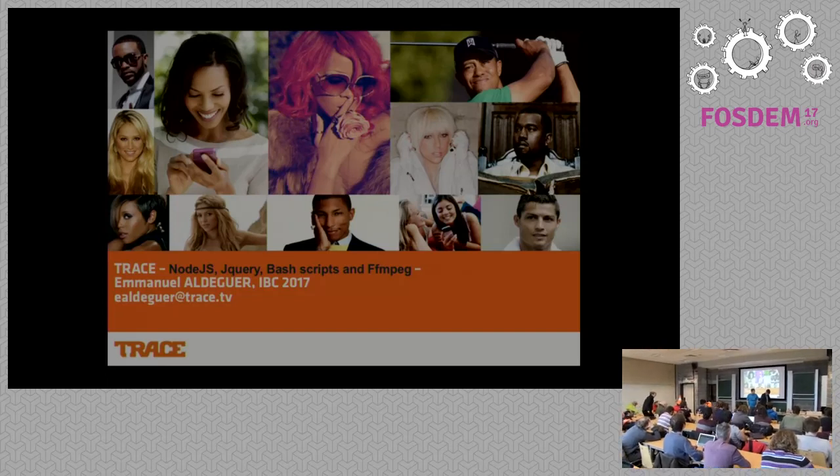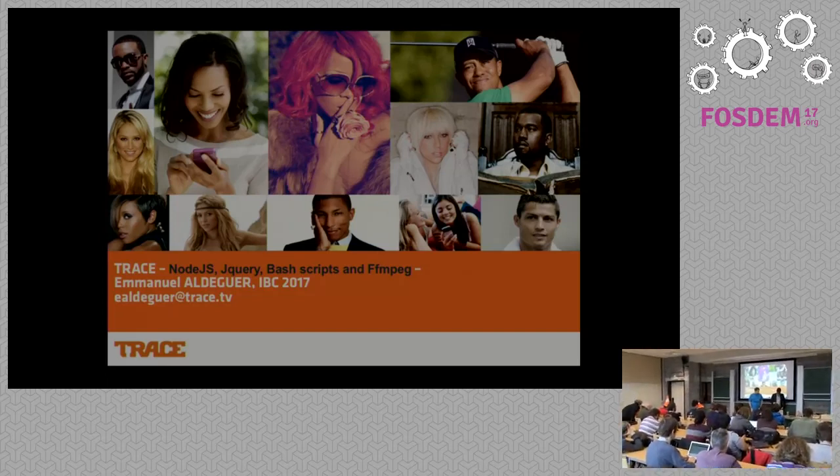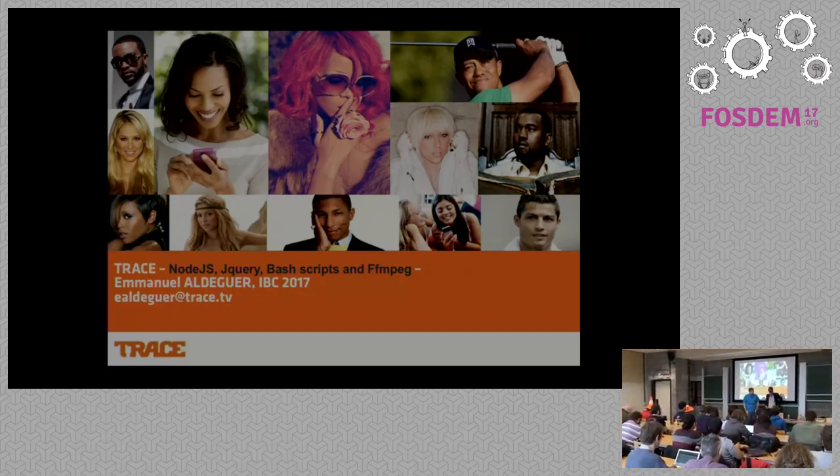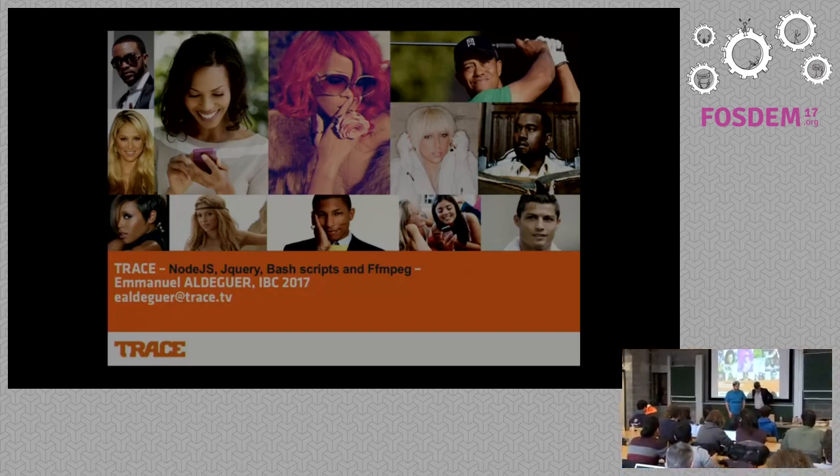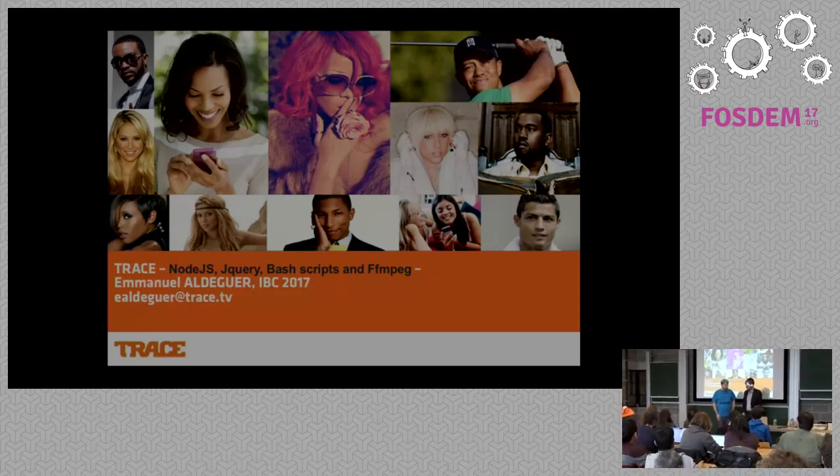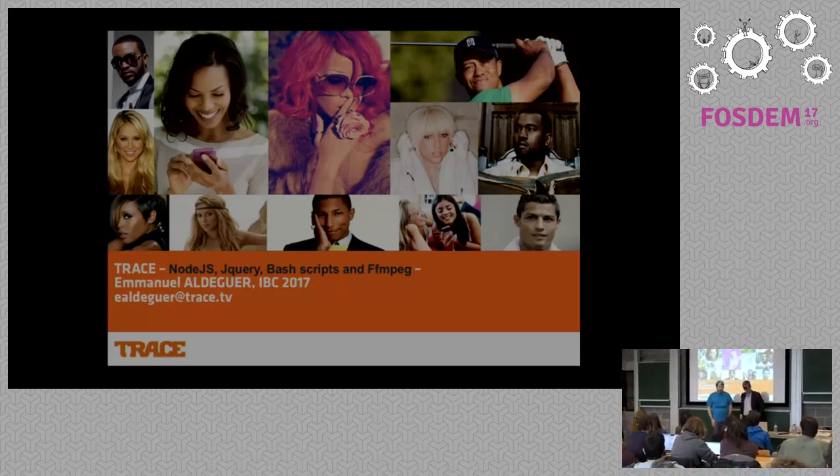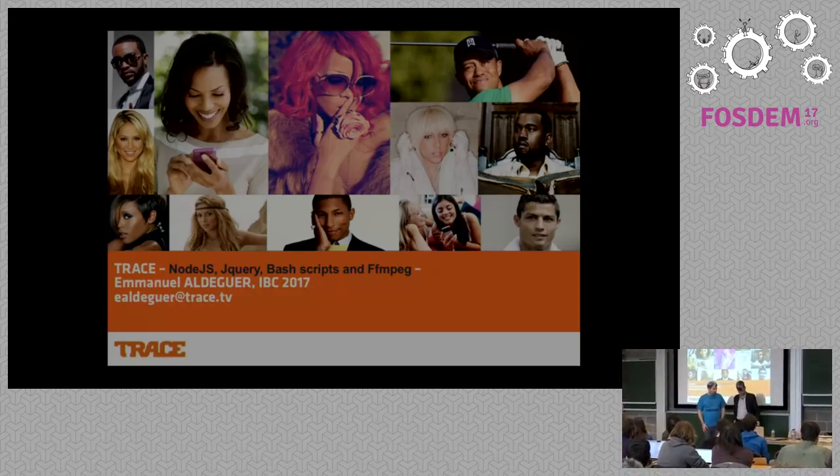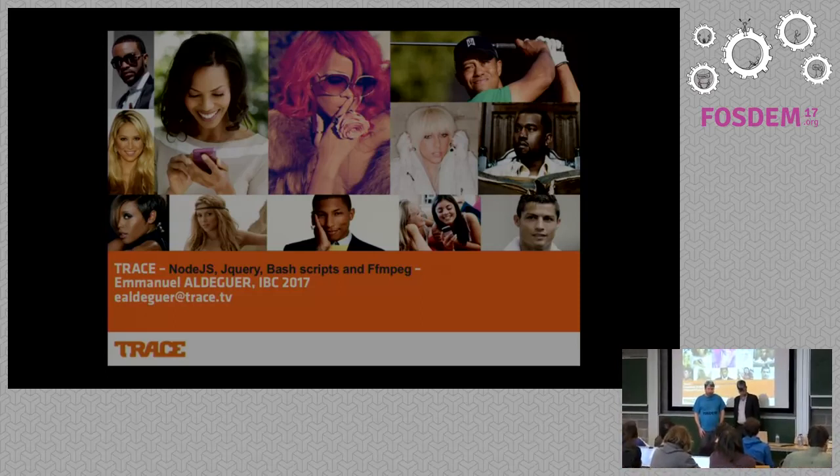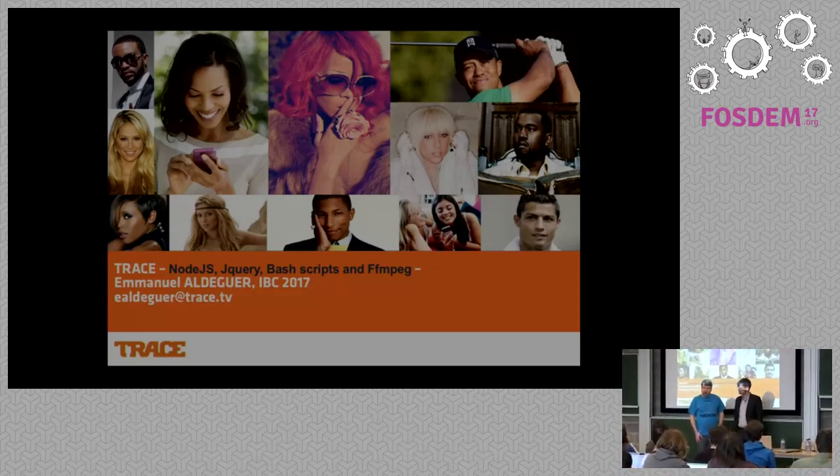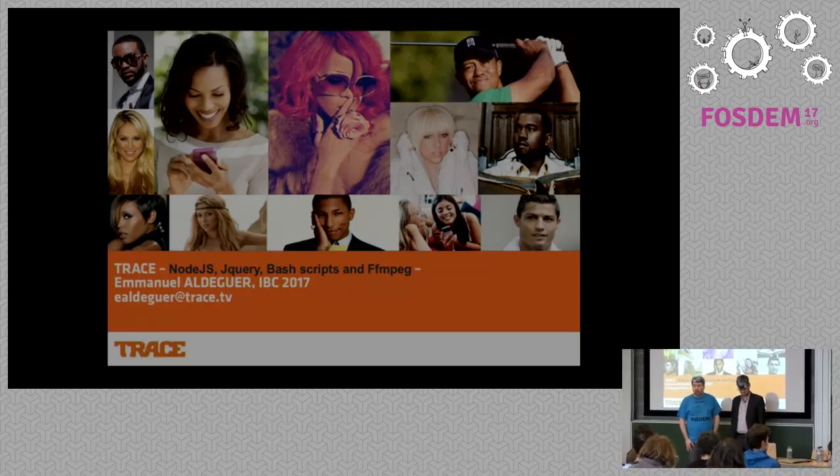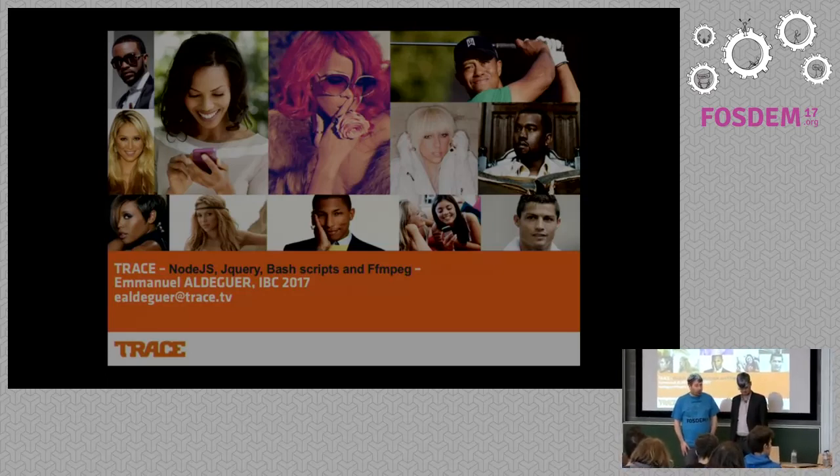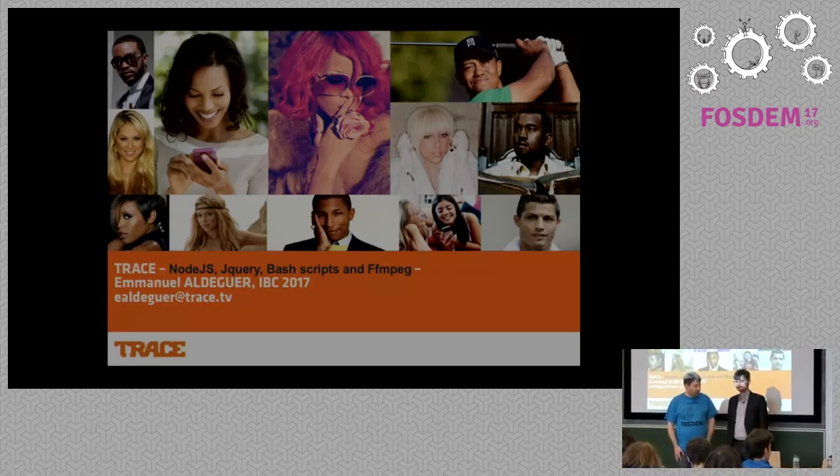We'll start again. Our next speaker is Emmanuel De Guerre. Emmanuel De Guerre is also a good friend of mine and works for a television channel, a large event group called Trace TV. And he will explain to us how he built a transcoding platform based on open-source software.